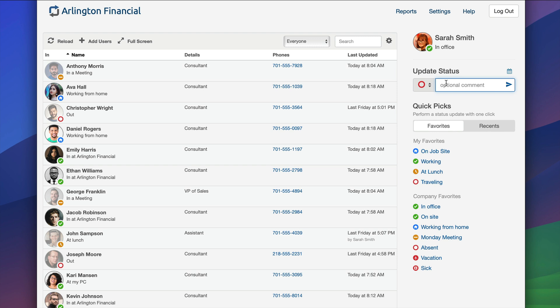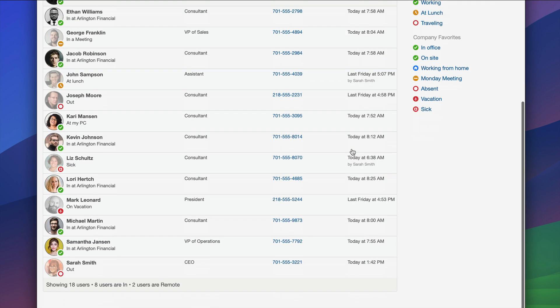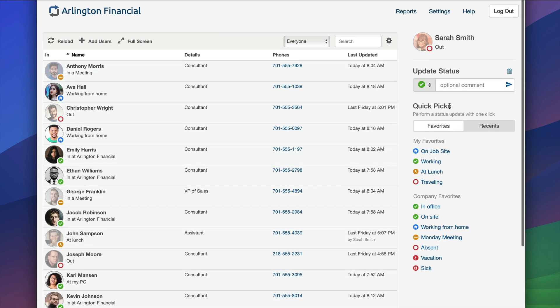At the bare minimum to update my status I don't have to do any typing. I can just click a button here and instantly I am now out. That updates on the board. If I scroll down here to Sarah Smith, everyone can see that Sarah Smith is now out.